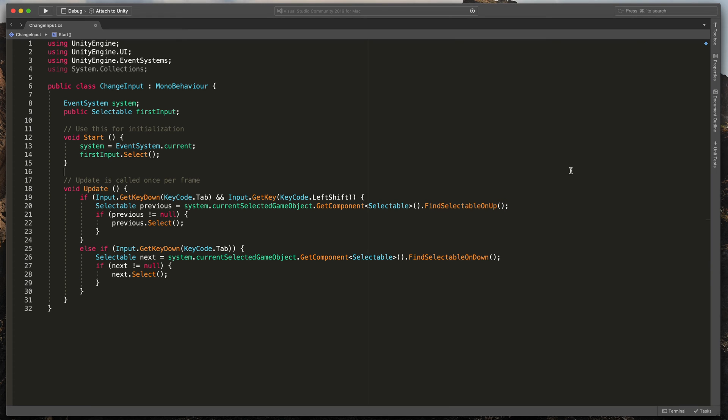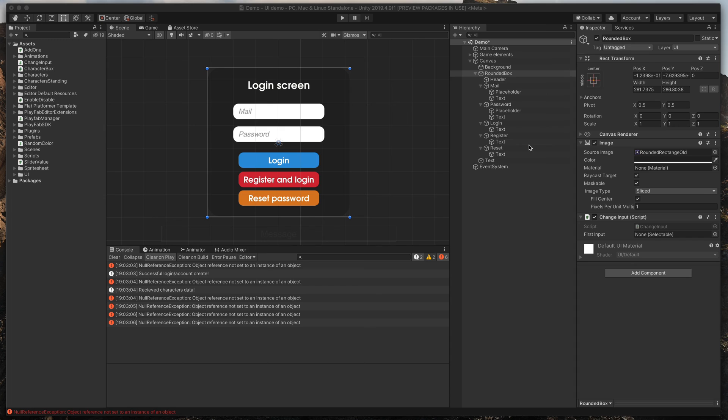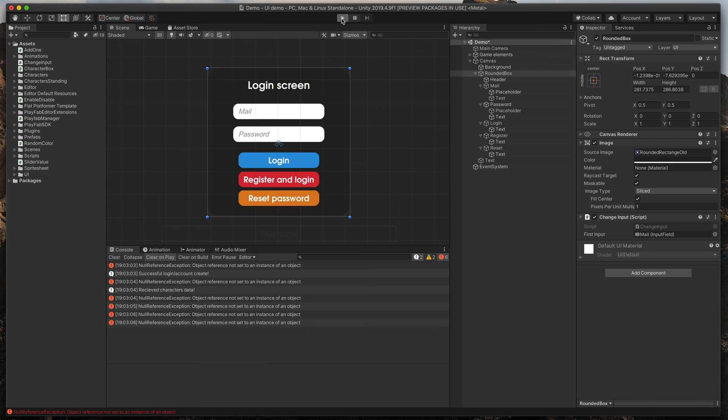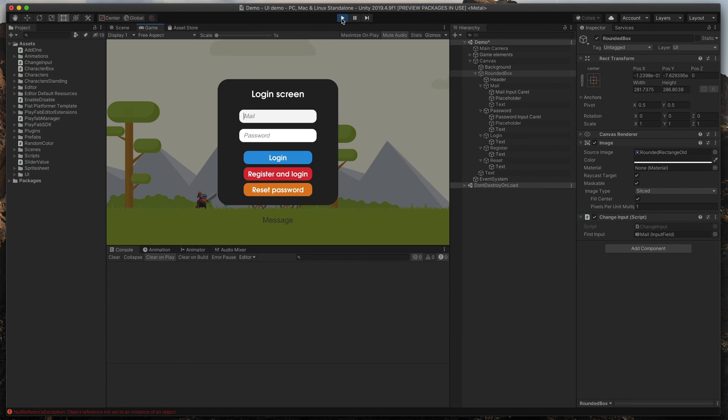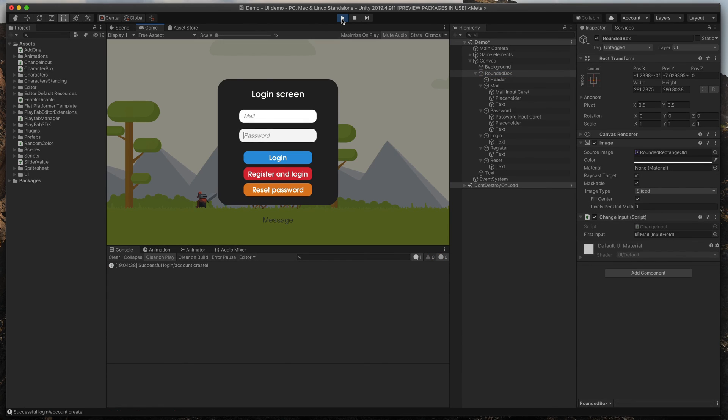Save, go back to Unity and make sure to assign the correct input field to your script. Now test out everything by running the game and by clicking tab and shift tab on your keyboard.